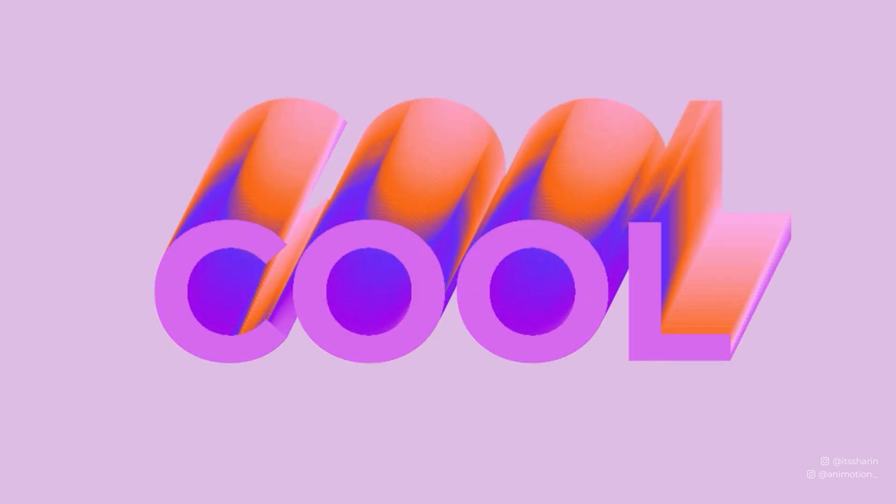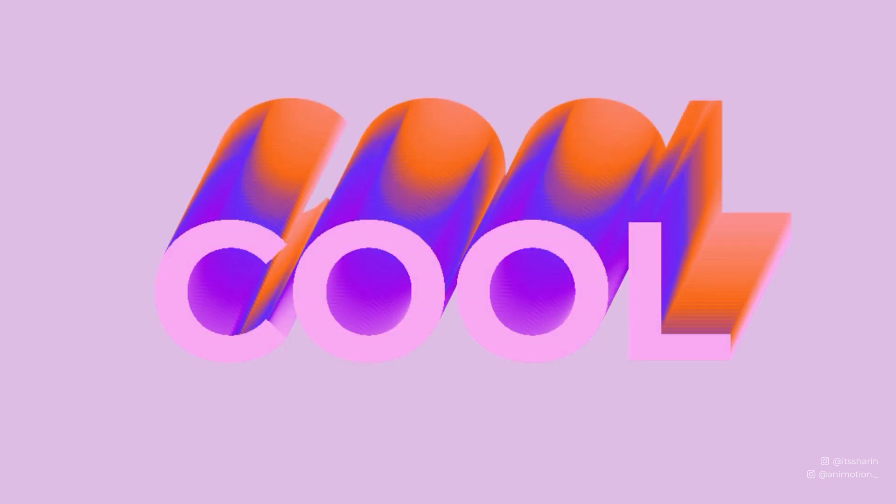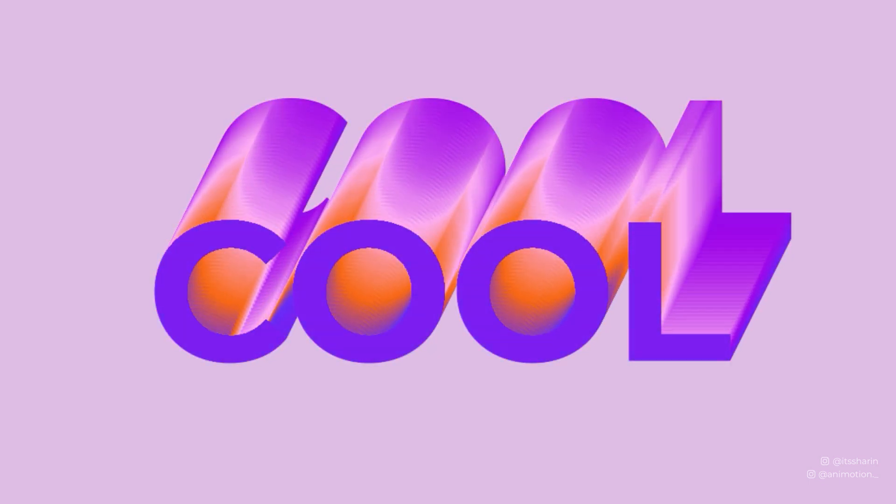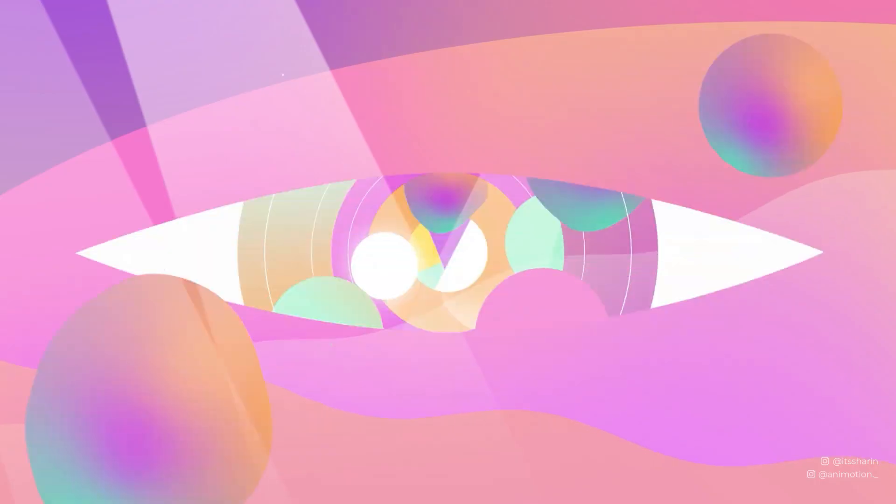Want to create this cool trippy gradient text? In this tutorial today, you will learn exactly how to do this.